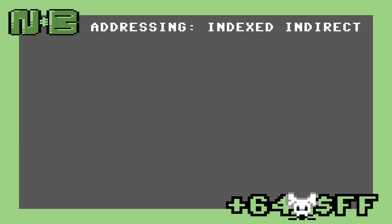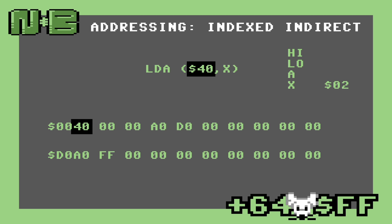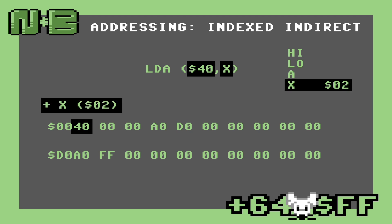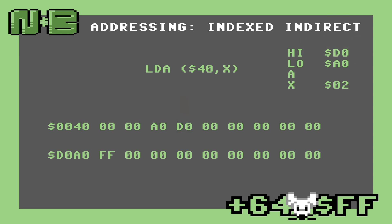This sounds really complicated, but it's not much different than what we've seen before. In this example, we've preloaded X with the value 02, and we've dumped memory from zero-page offset 40 and location D0A0. When the indexed indirect form of LDA is executed, the CPU first adds X to the zero-page address 40 to get address 42, which contains the start of another address — in this case D0A0 stored in swapped order. Next, that address is loaded from low byte to high byte into an internal address buffer. Once the address is loaded, the CPU uses it to look up the data to load into A and then loads it.